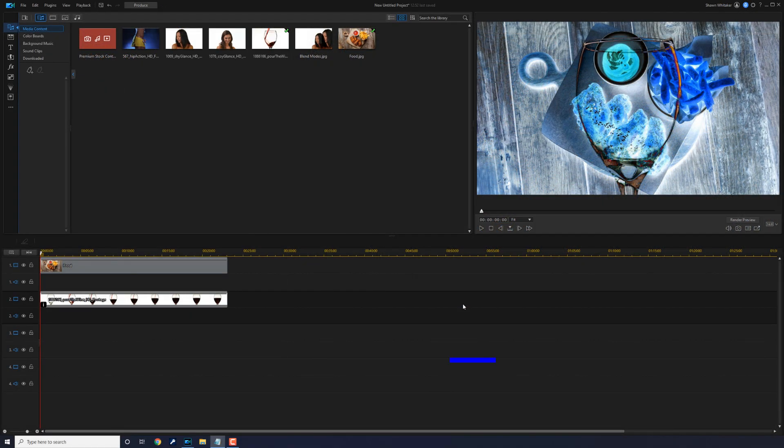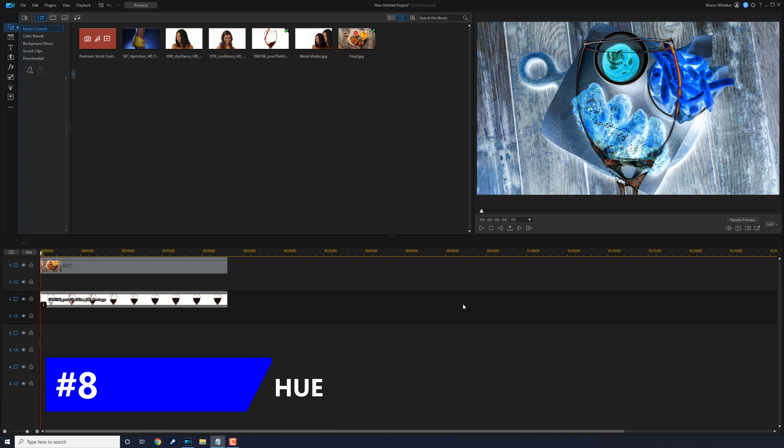Last but not least is hue. Hue changes the hue while ignoring saturation, lightness, or the darkness of the image.